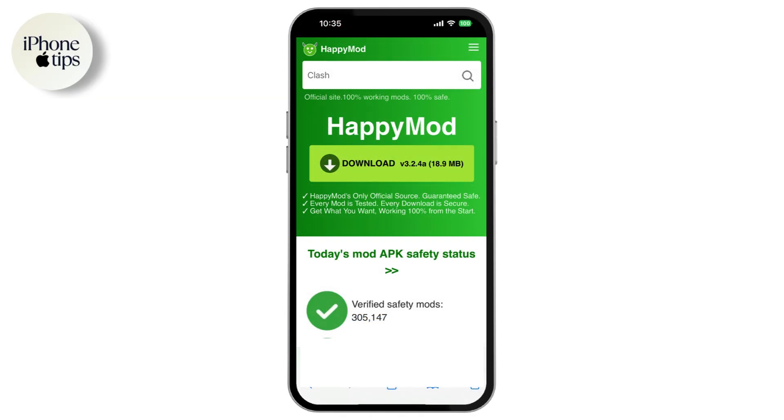Once you're on the HappyMod download page, tap on the download button and wait for the process to begin. Once the download is complete, go back to Settings.